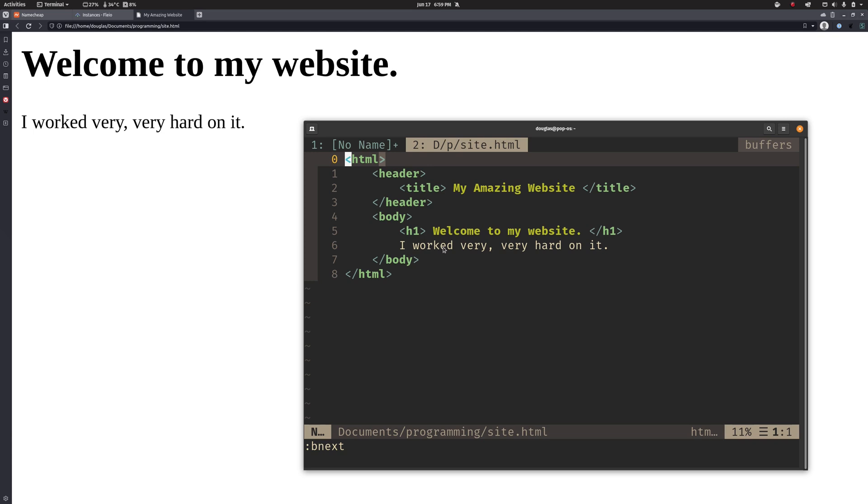A web browser works the same way. These are the tags that tell it how to format the text and then when it opens up the file it shows it in that format.